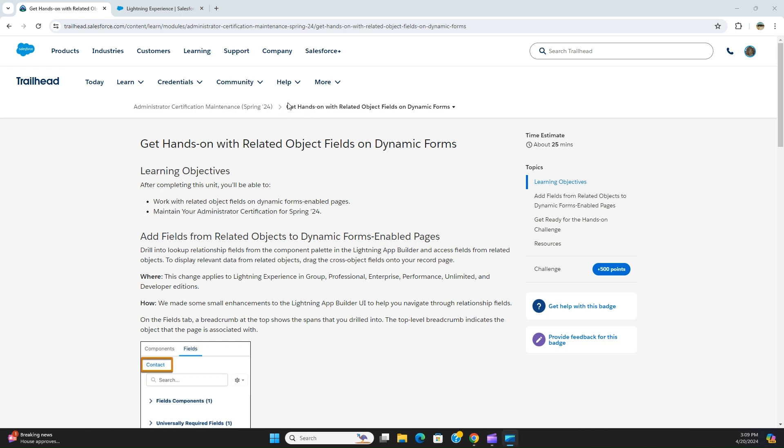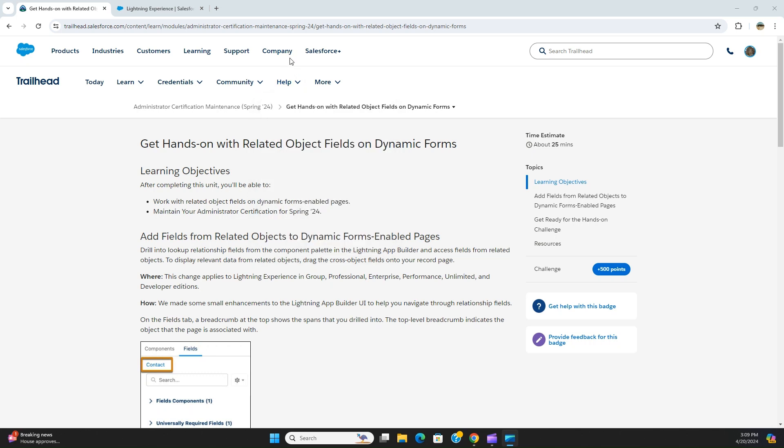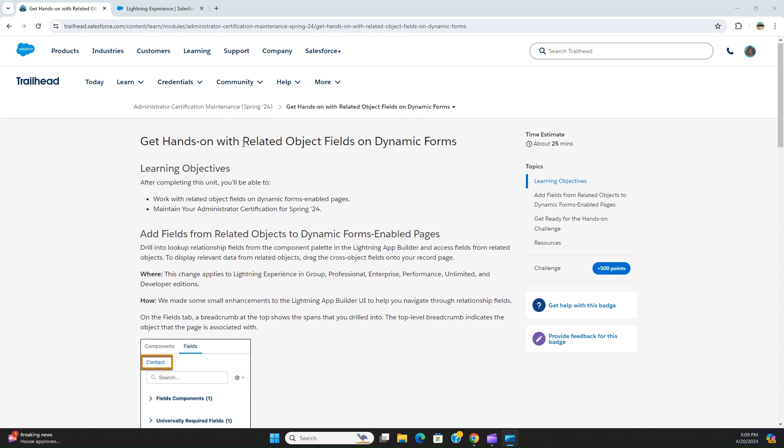Today we are going to do this hands-on exercise: get hands-on with related object fields on dynamic forms for administrator certification maintenance 24.